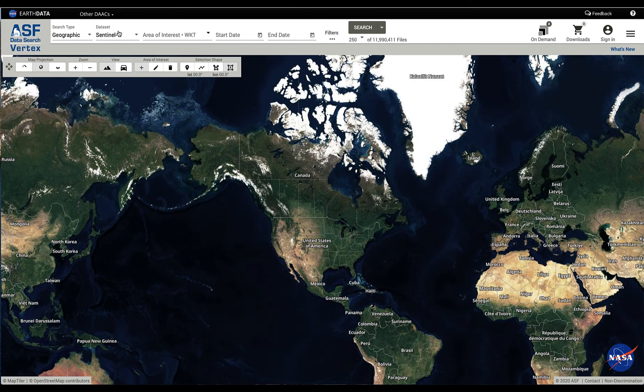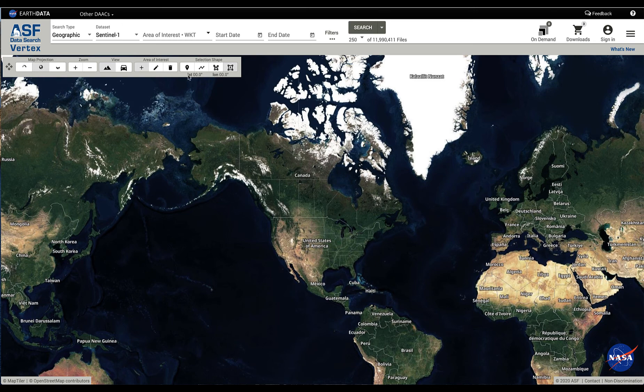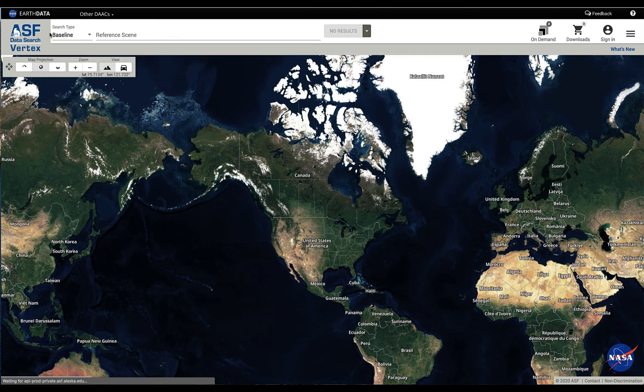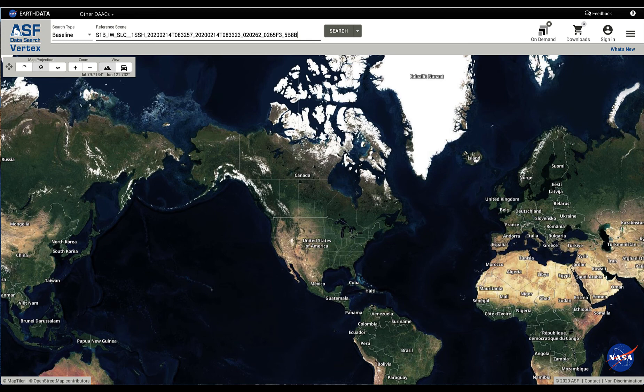Another way to do a baseline search is start with the default screen of Vertex, just load it up, and go ahead and select baseline search instead of geographic search. If you have a reference scene in mind, you can go ahead and enter that scene in, hit the search button.